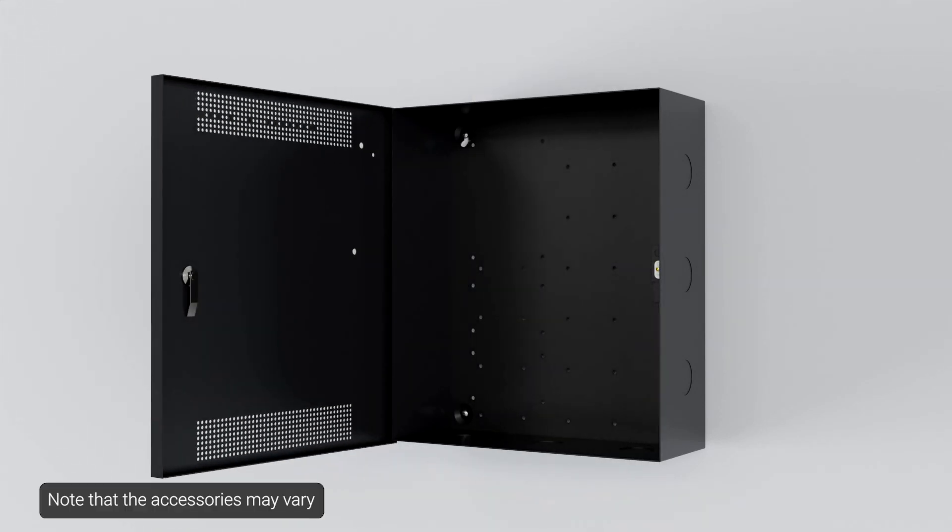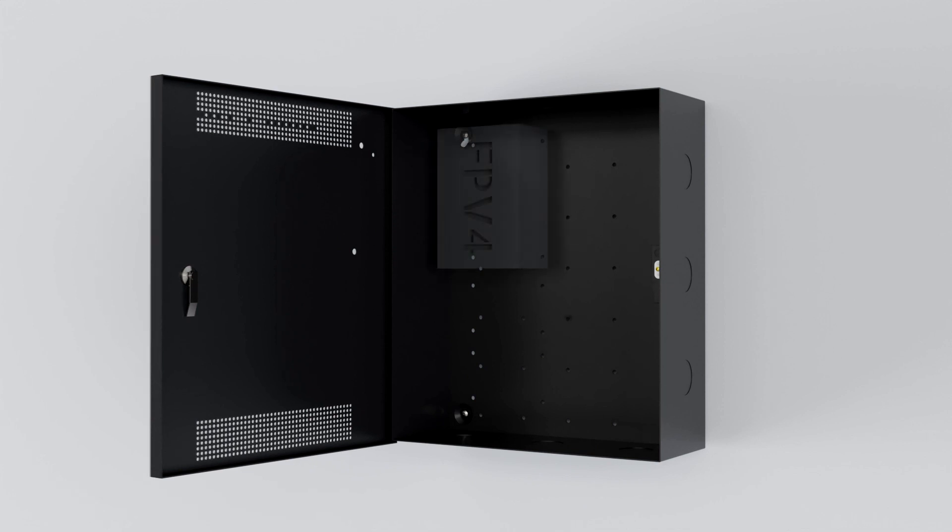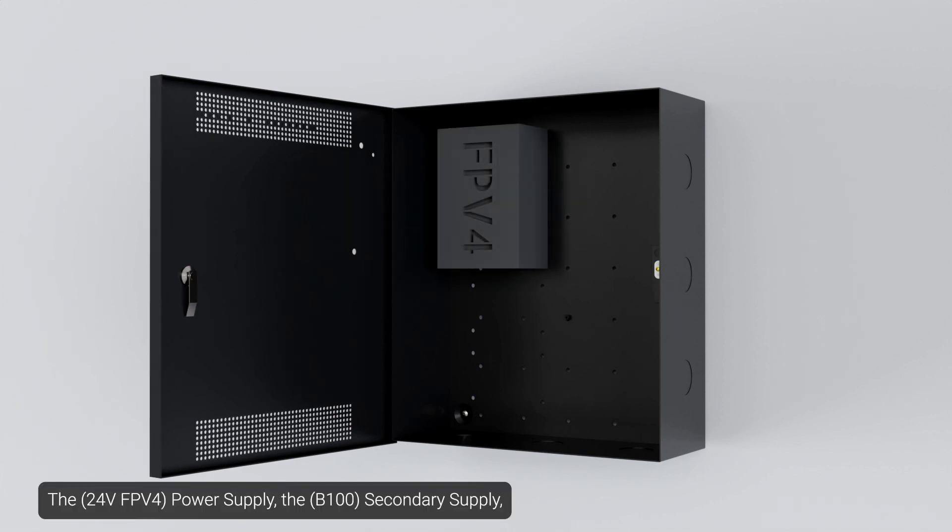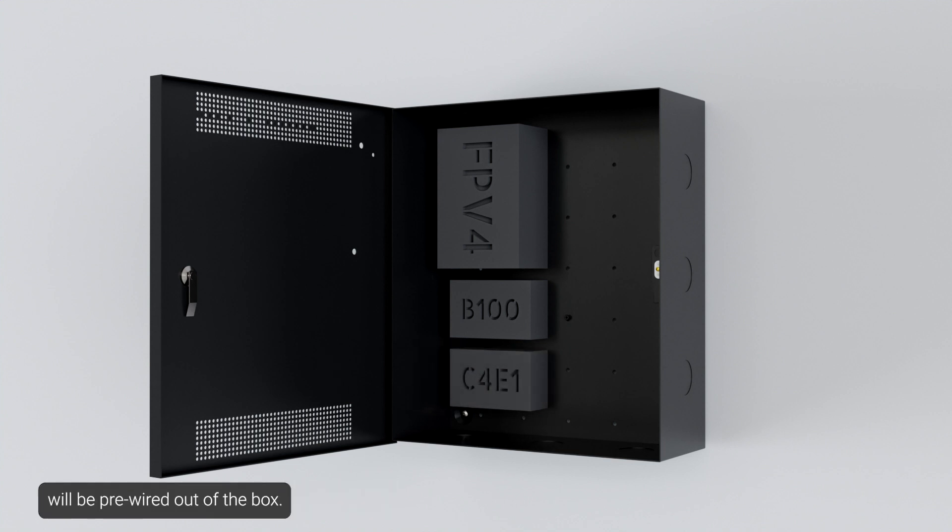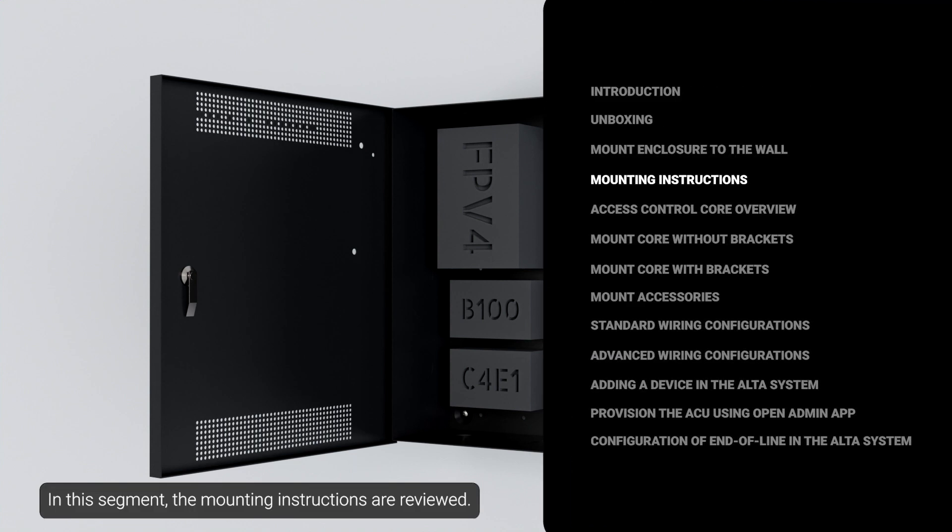Note that the accessories may vary based on the installation requirements. The power supply, the secondary supply, and the C4 relay-based lock control module will be pre-wired out of the box. In this segment, the mounting instructions are reviewed.